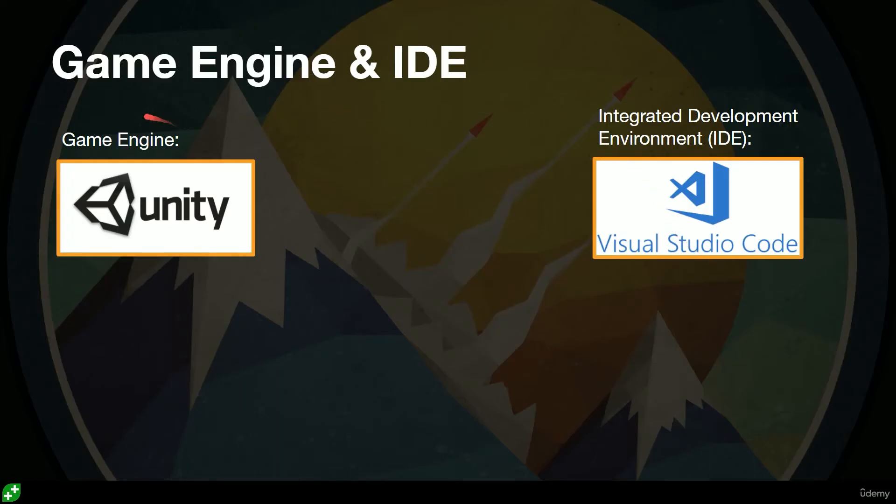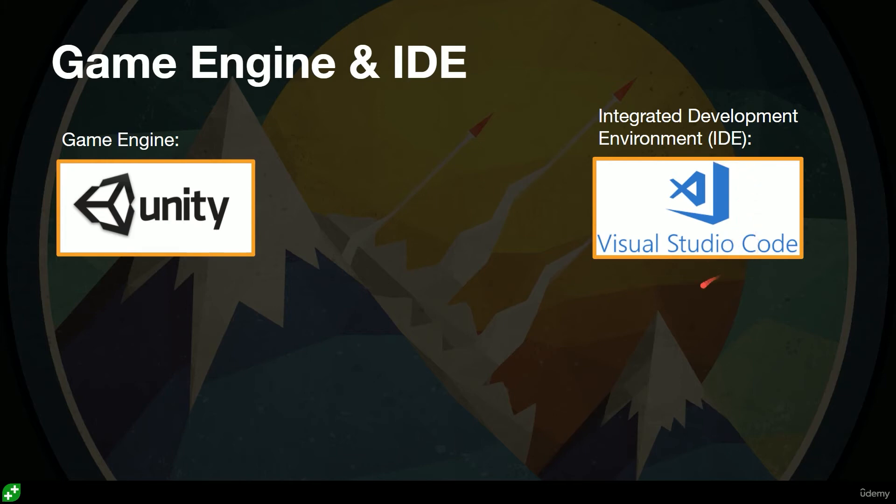So while we're downloading and installing, let me give you some context. We're using Unity, which is a game engine. Unreal is another very well-known popular game engine. And we're using Visual Studio Code as our Integrated Development Environment, our IDE.